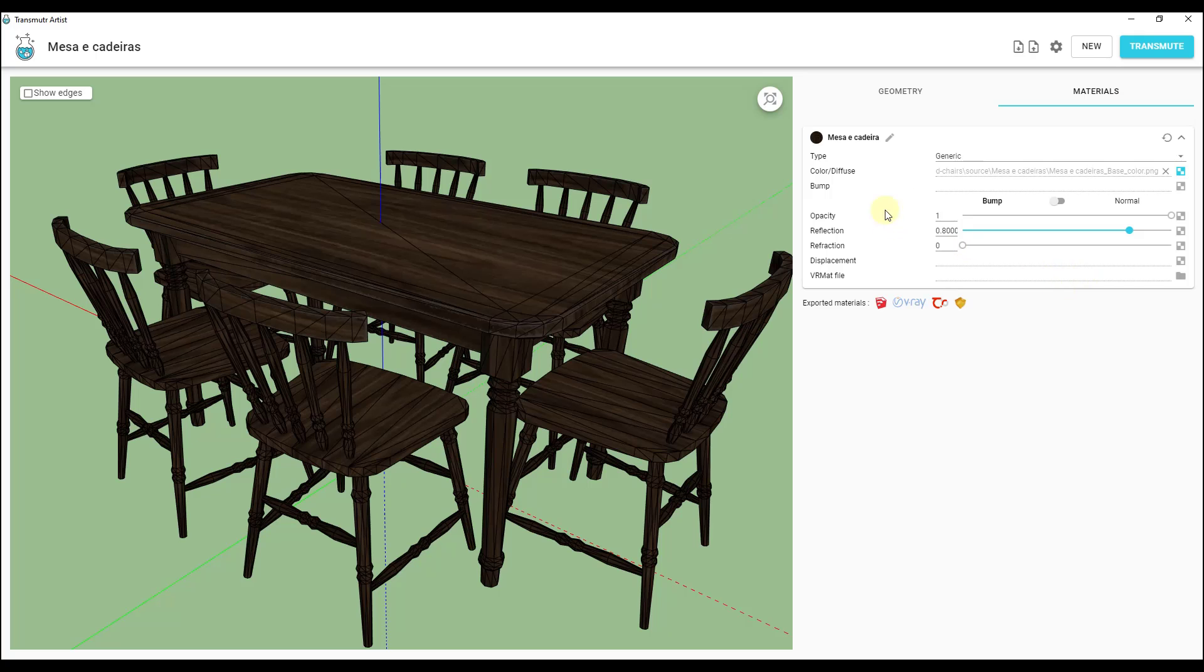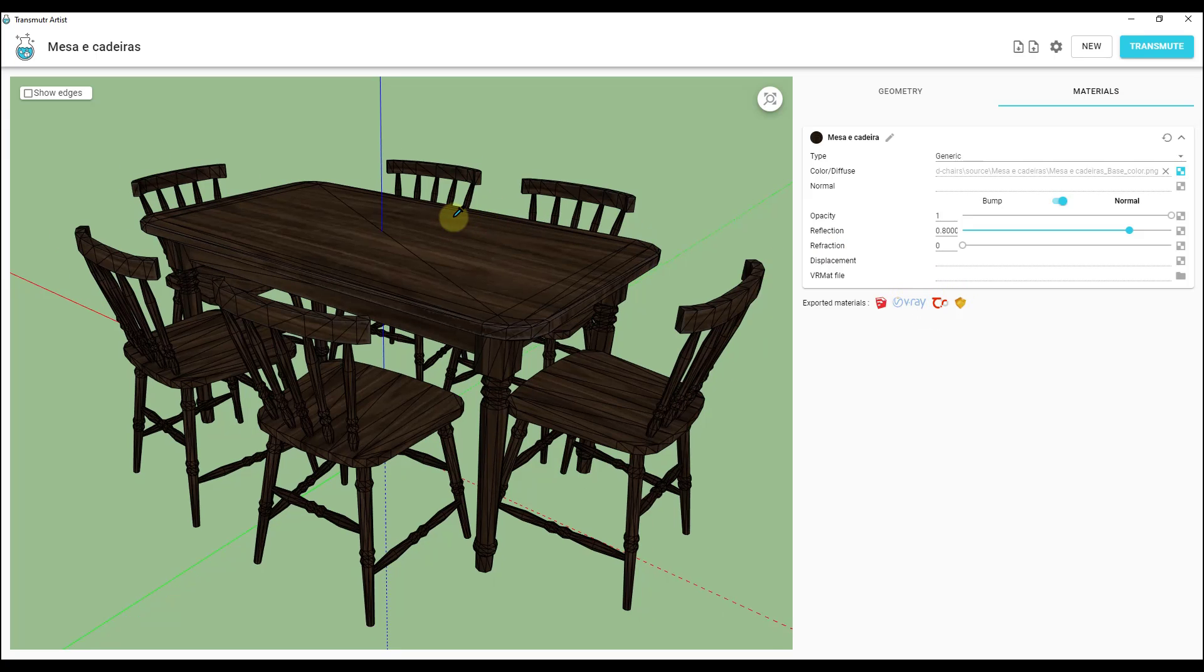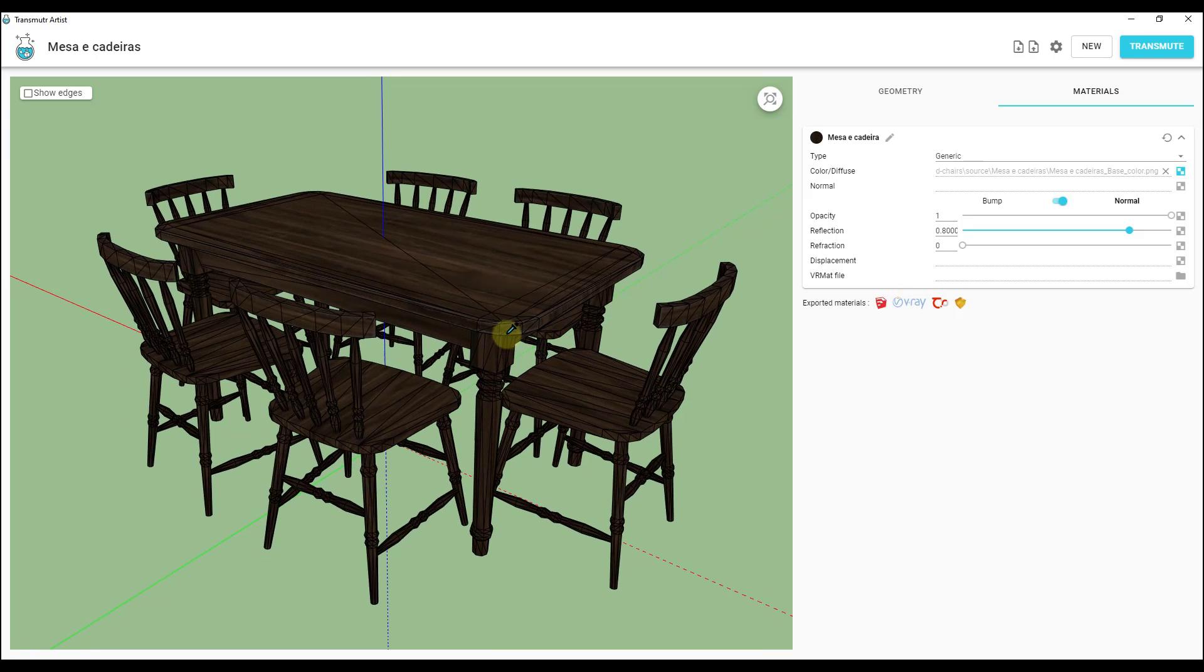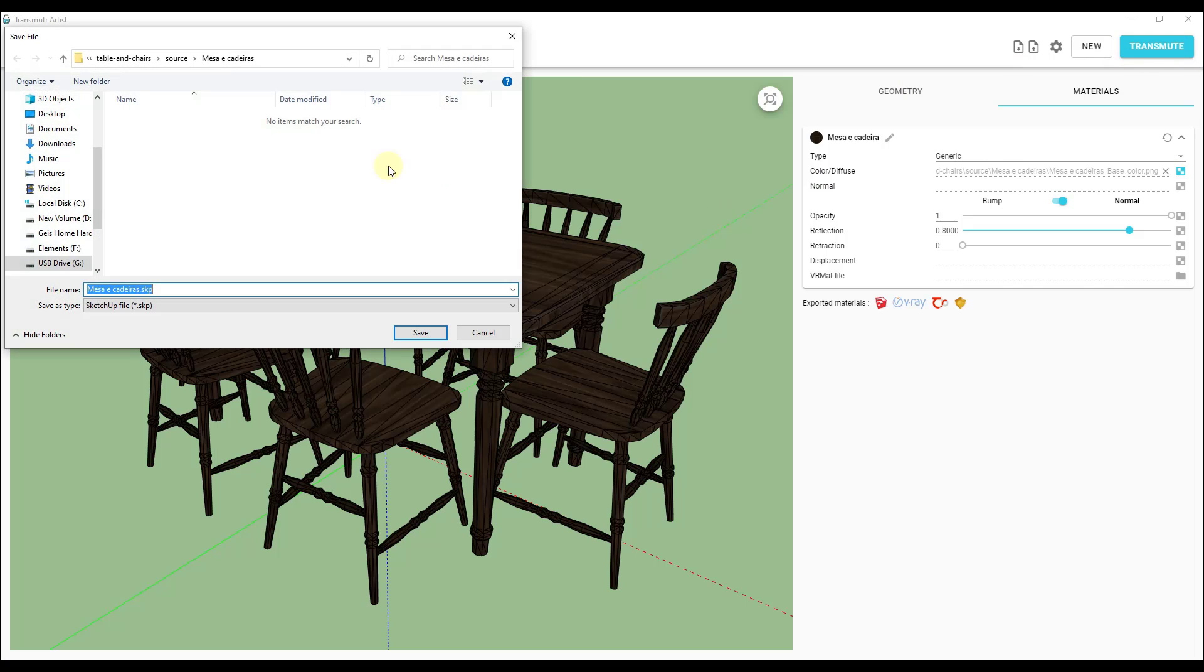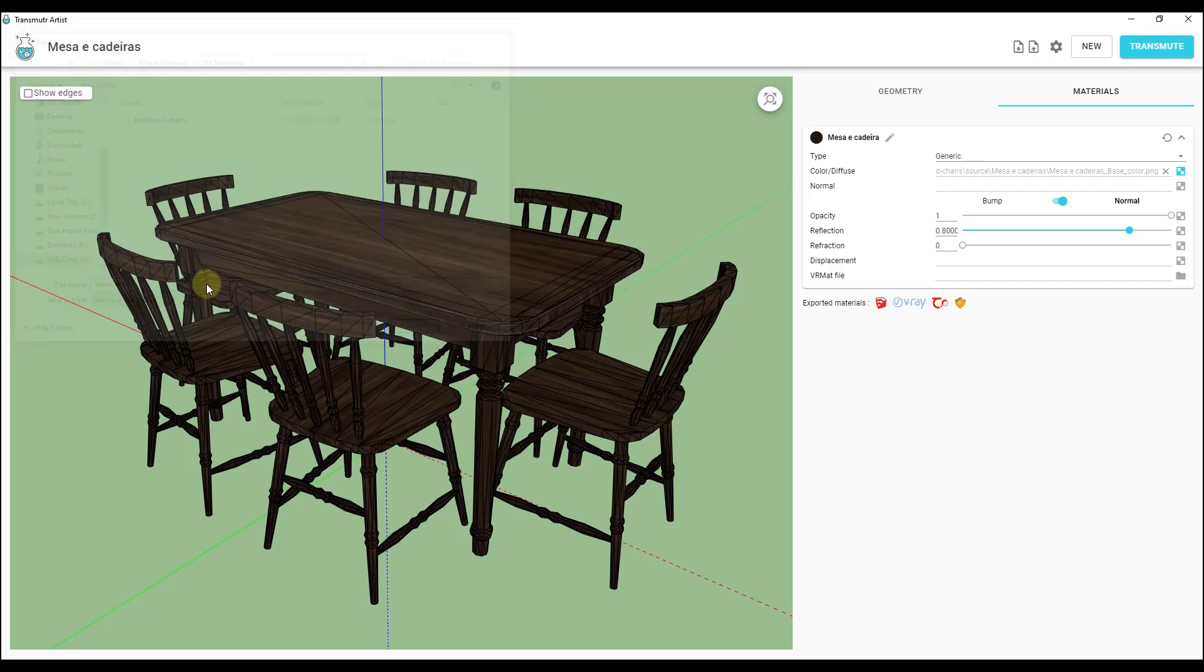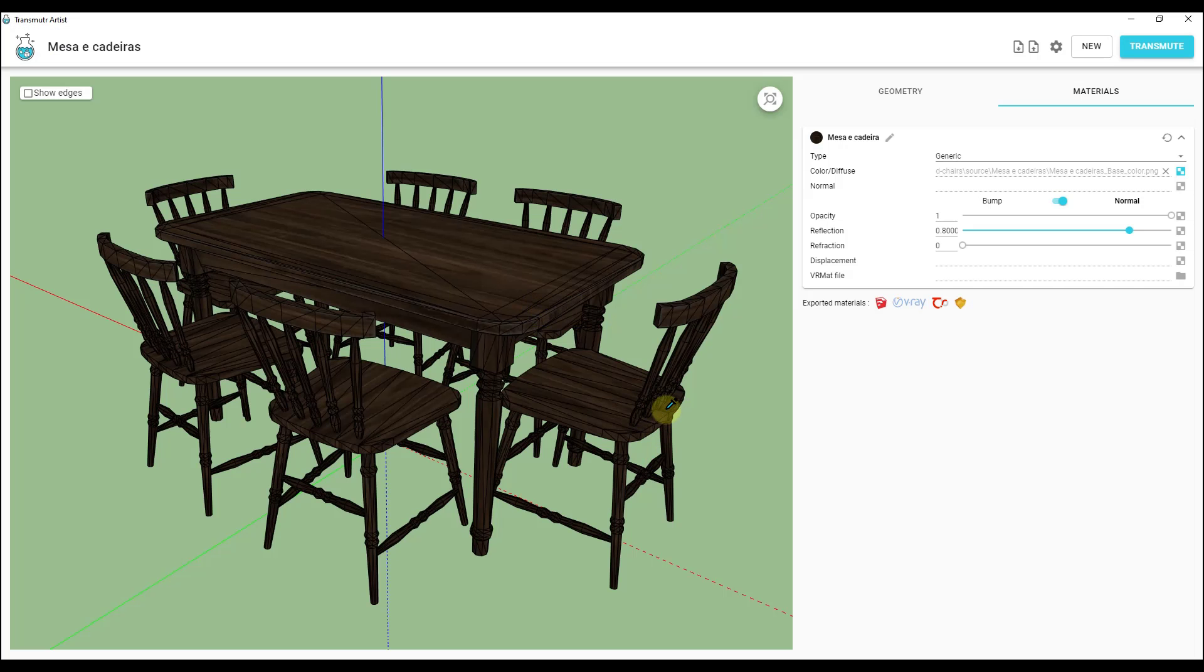If you wanted to, you could load in your normal map right here by tabbing in here and then export these to rendering engines. We're not going to worry too much about that for right now. What I'm going to do is click on the button for transmute. When you do that it's going to ask you where you want to save this. For me I just want to save it in this folder right here and we're going to call this table chairs. That saves that as a SketchUp file.